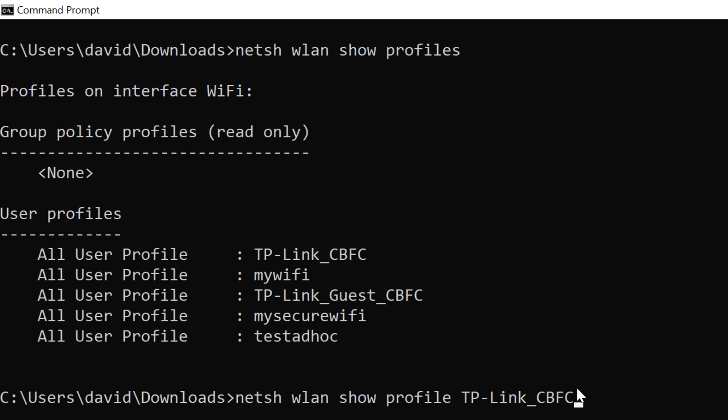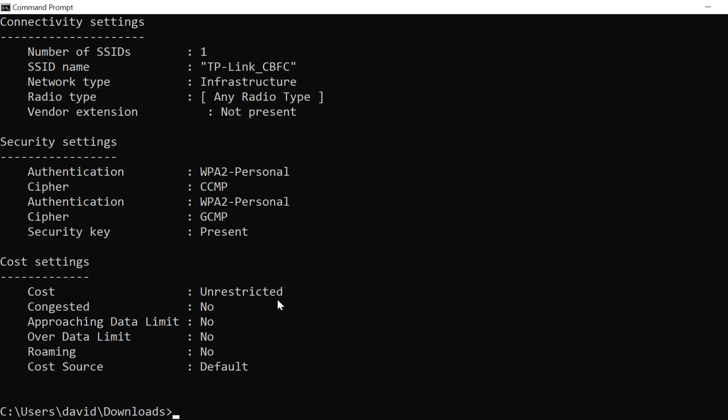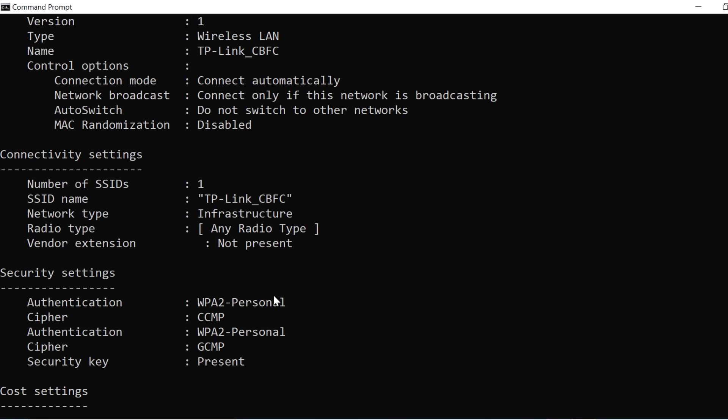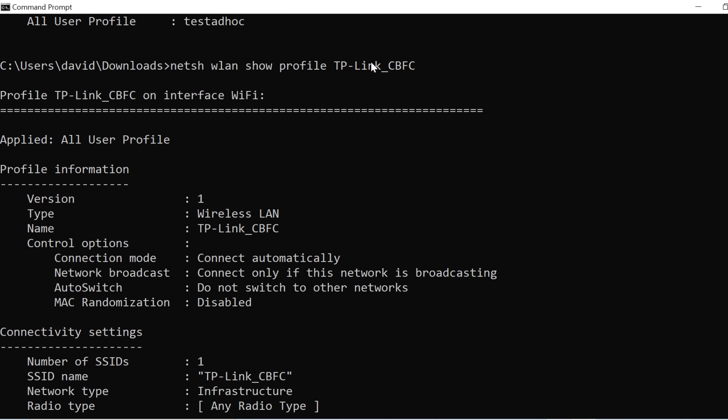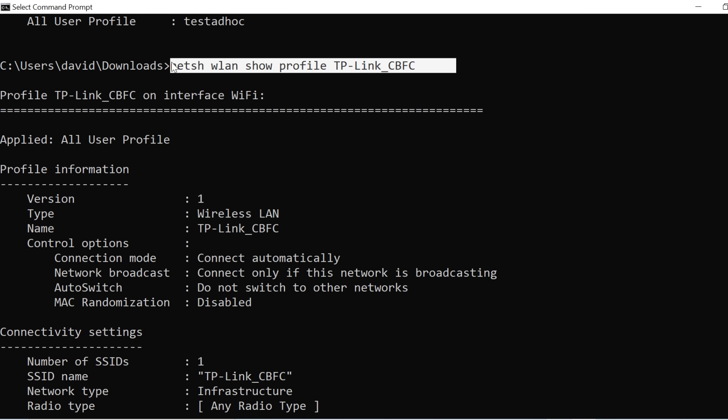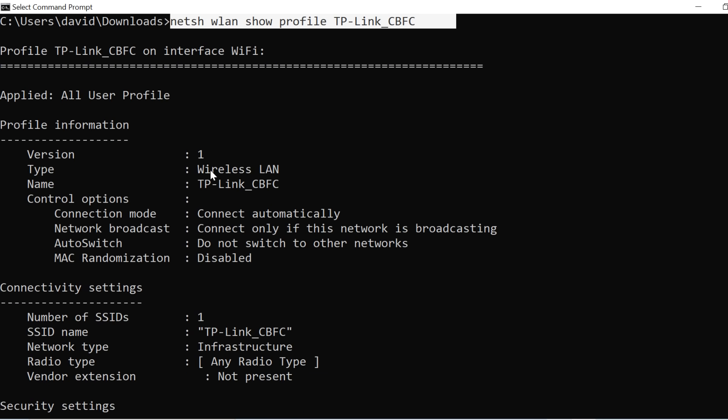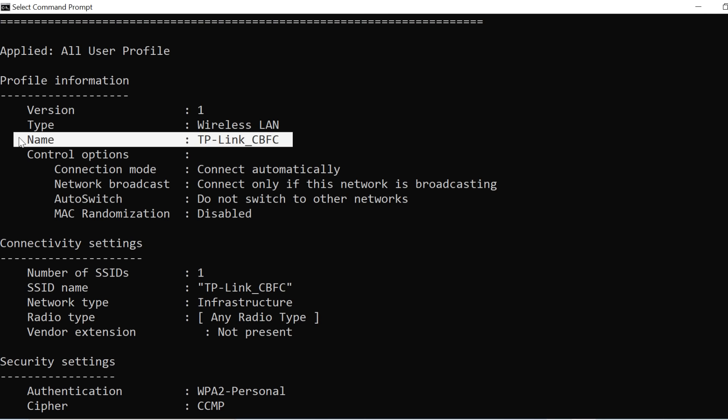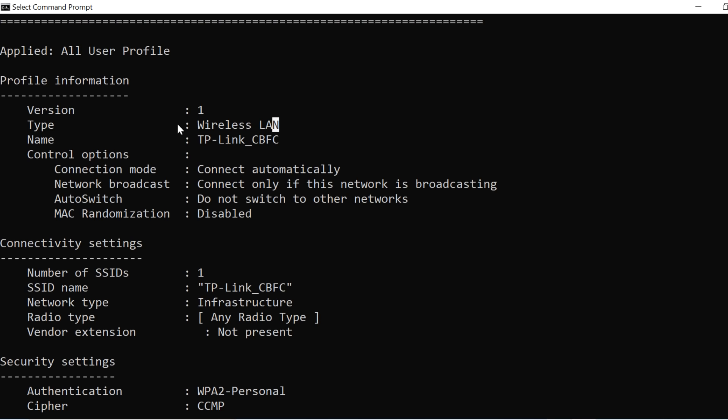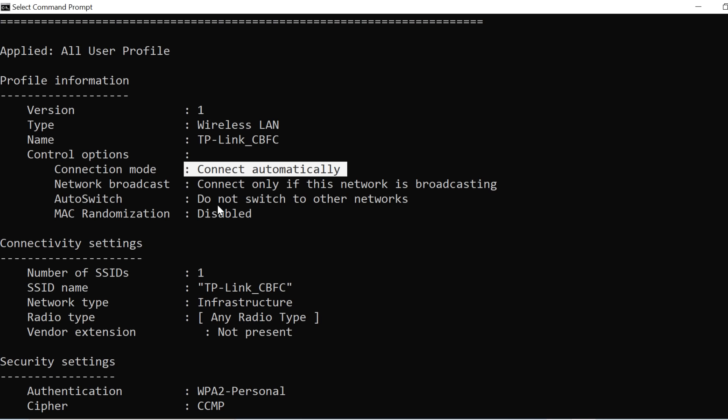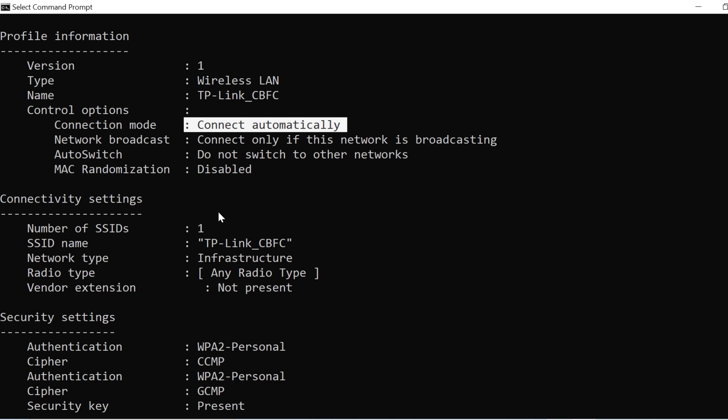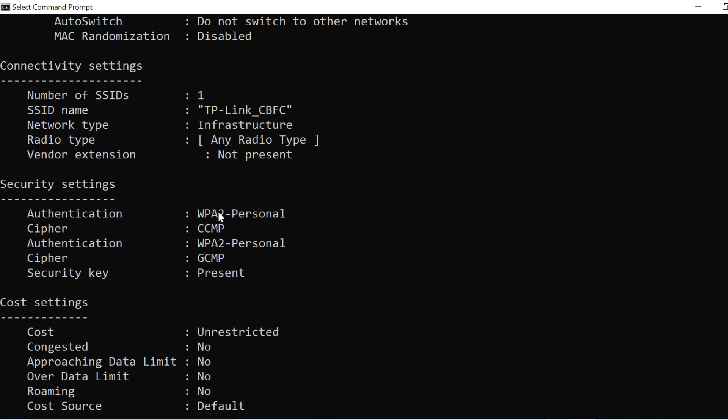Okay, so we can use the NetSH WLAN show profile and look at a profile to see information about a WiFi network. So there's the command once again. We can see information about it, such as the name. It's a wireless LAN, connection mode is connect automatically. There's some other information here, but this is the piece that we're most interested in. This tells us that a security key is present.